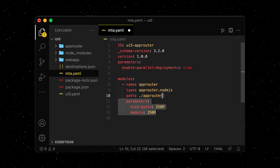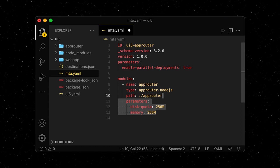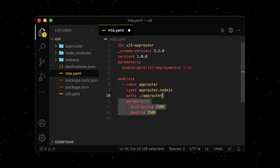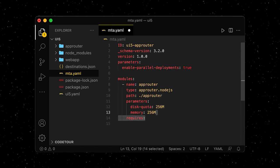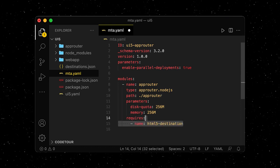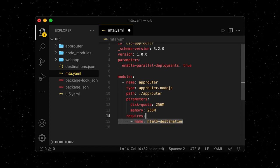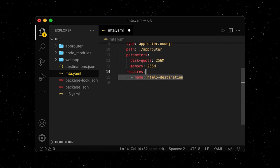We add some runtime-specific parameters and the resource that the module requires, which will be an instance of the destination service.